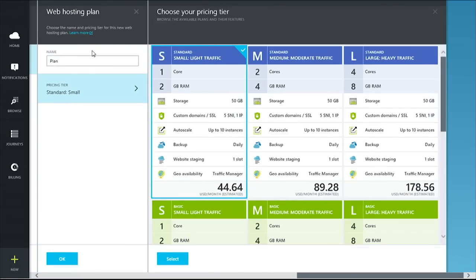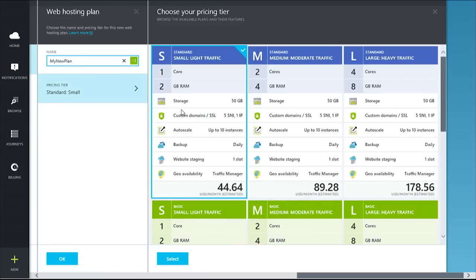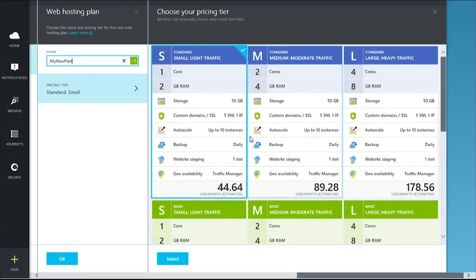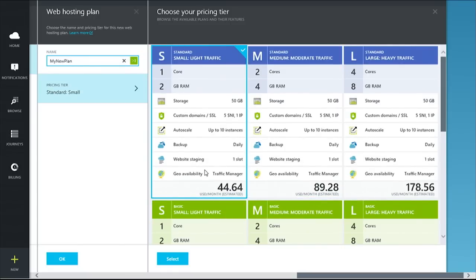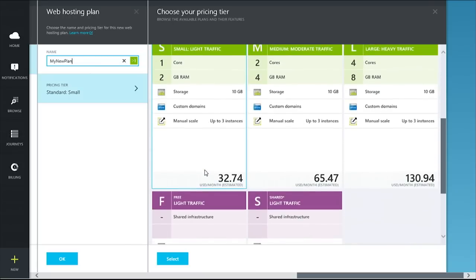Oh, wow. Okay, look at this. So you'll see free, shared, basic, and standard web hosting plans. And you'll see a list of features per card and the price, estimated price per plan. So you can pick any one of them or you can pick from the existing list.